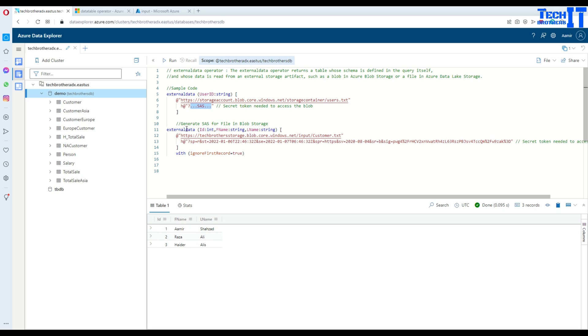This is how it works: you say 'external data', then provide a list of columns — for example, user ID as a string. Then you provide the file path and the SAS token. In our file we have three columns: ID, first name, and last name.